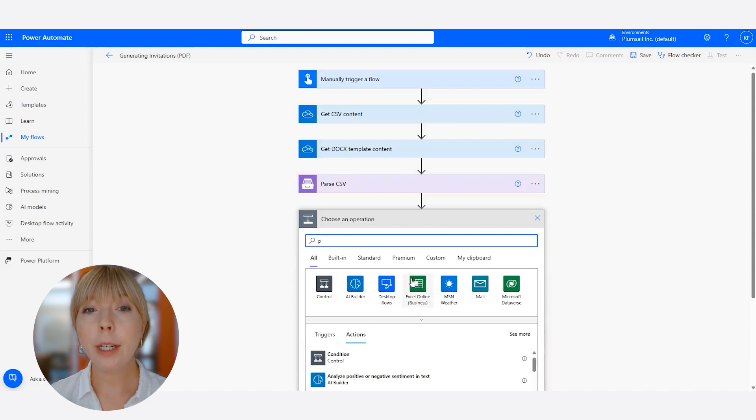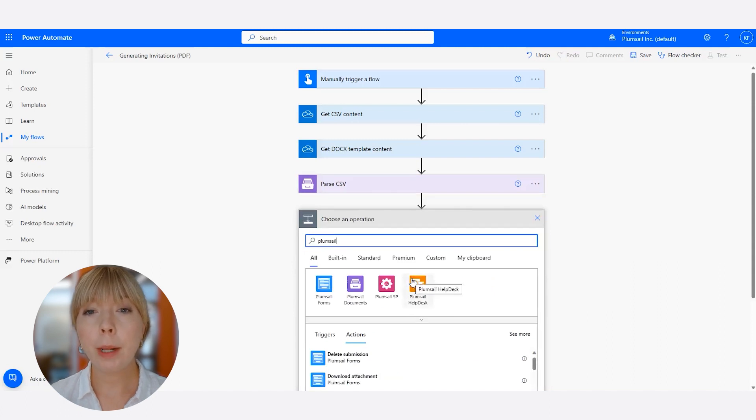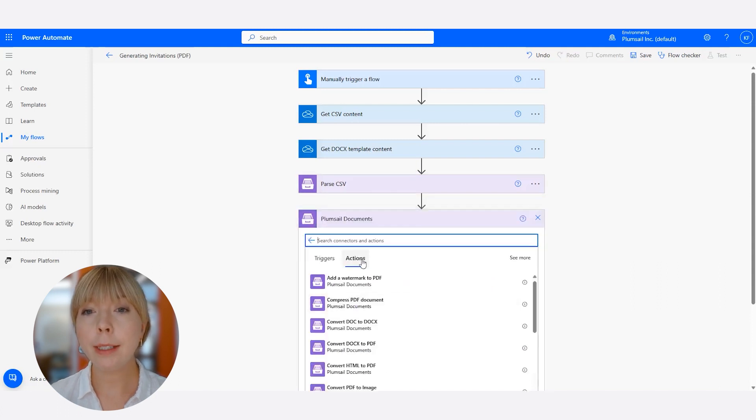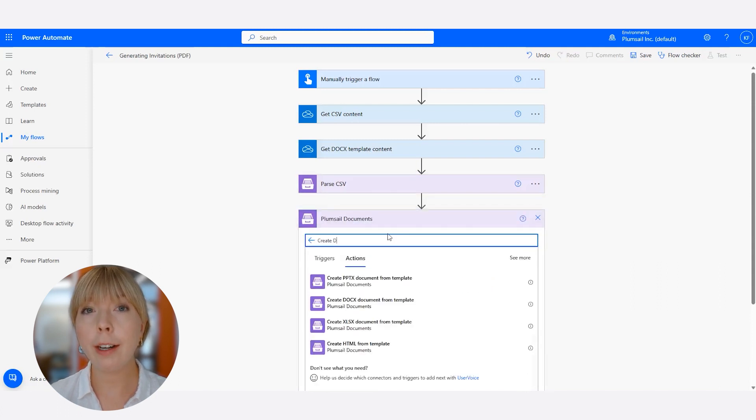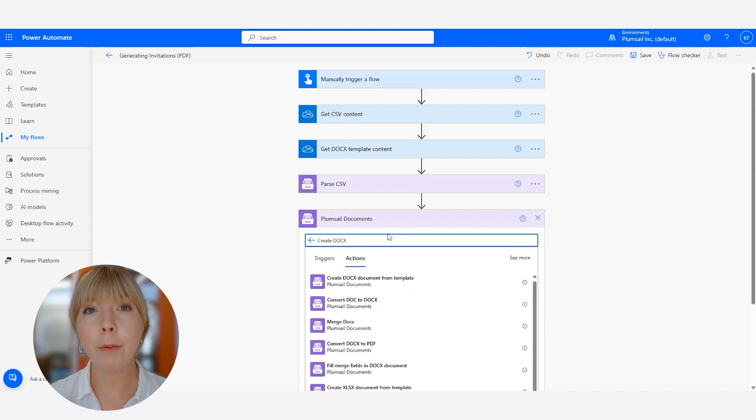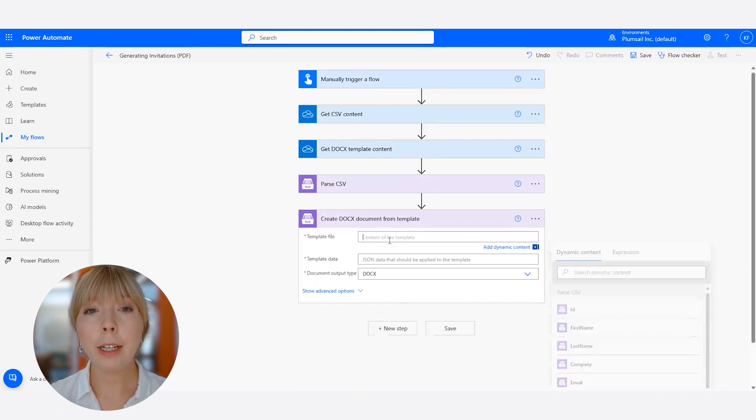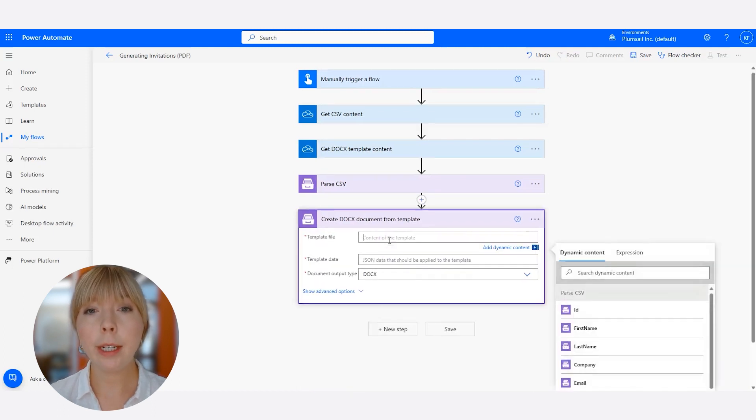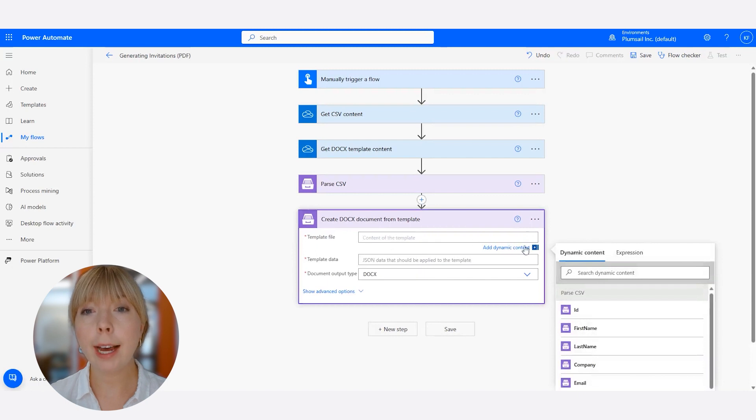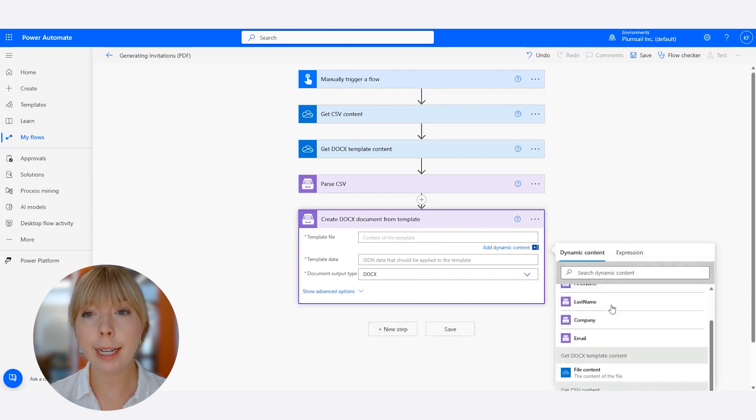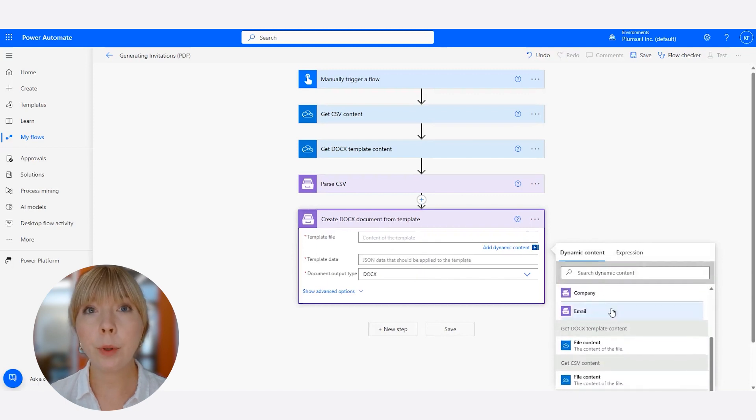In the next step, we need to find another Plumsail document connector called Create Docx Document from Template, and in the Template File field, we need to select Get Docx Template Content to pull our invitation template.